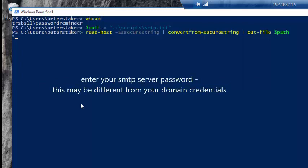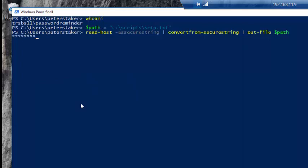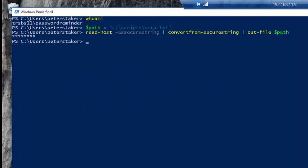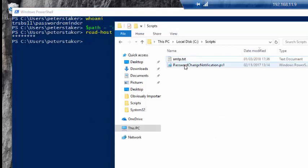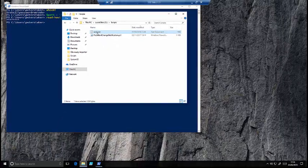So now what we need to do is enter the password for our SMTP server, not our domain user if they're different. Now that we've done that, if we refresh that we can see our SMTP file is there.